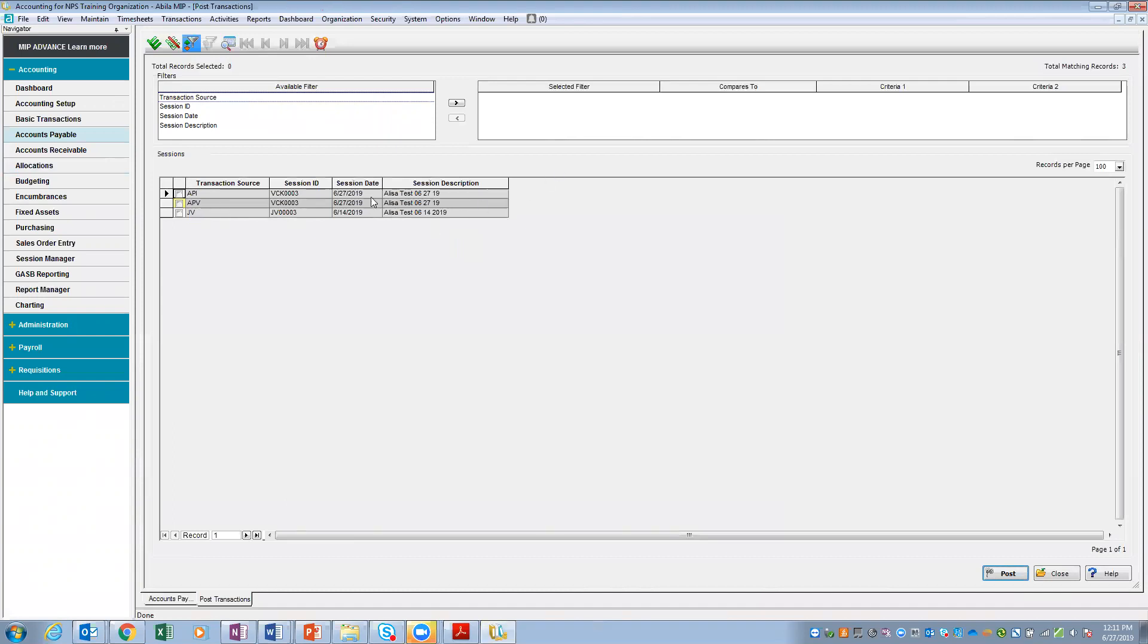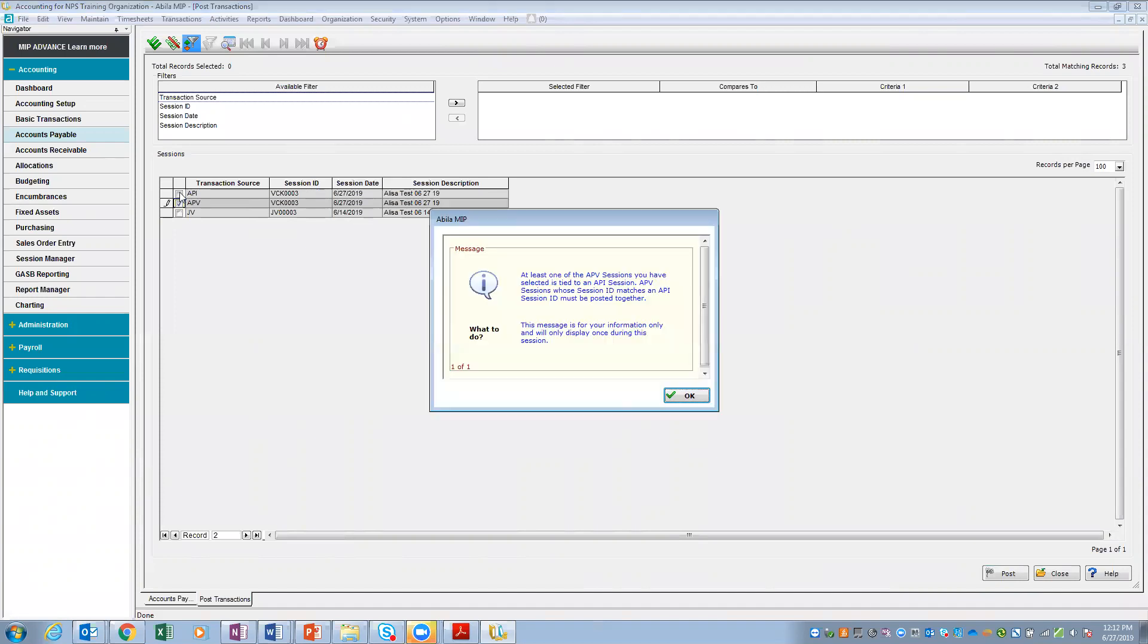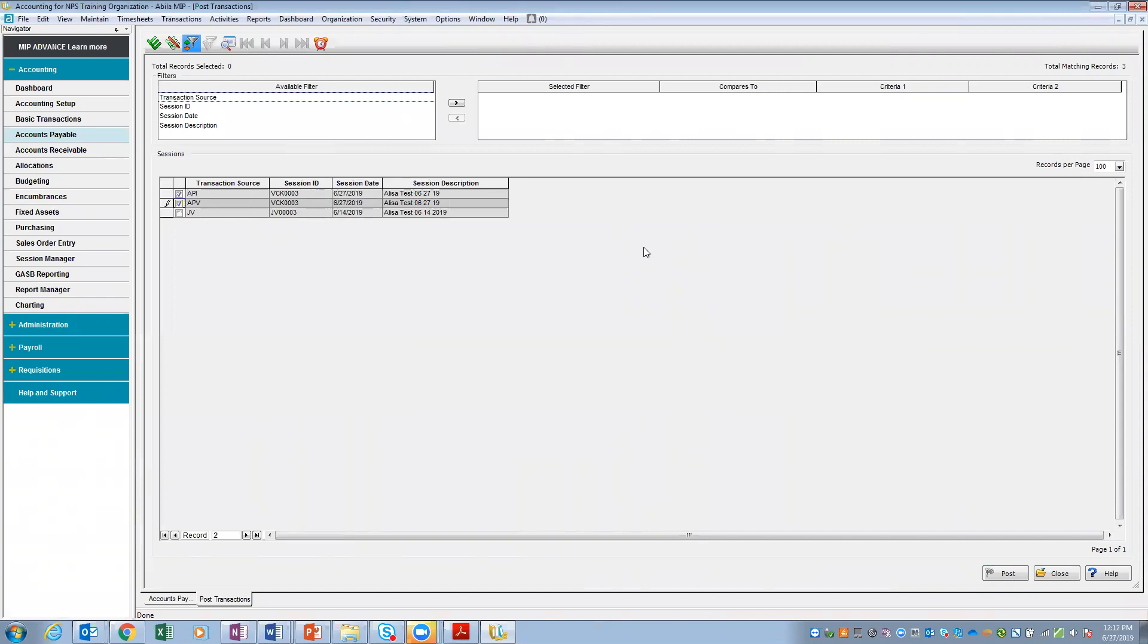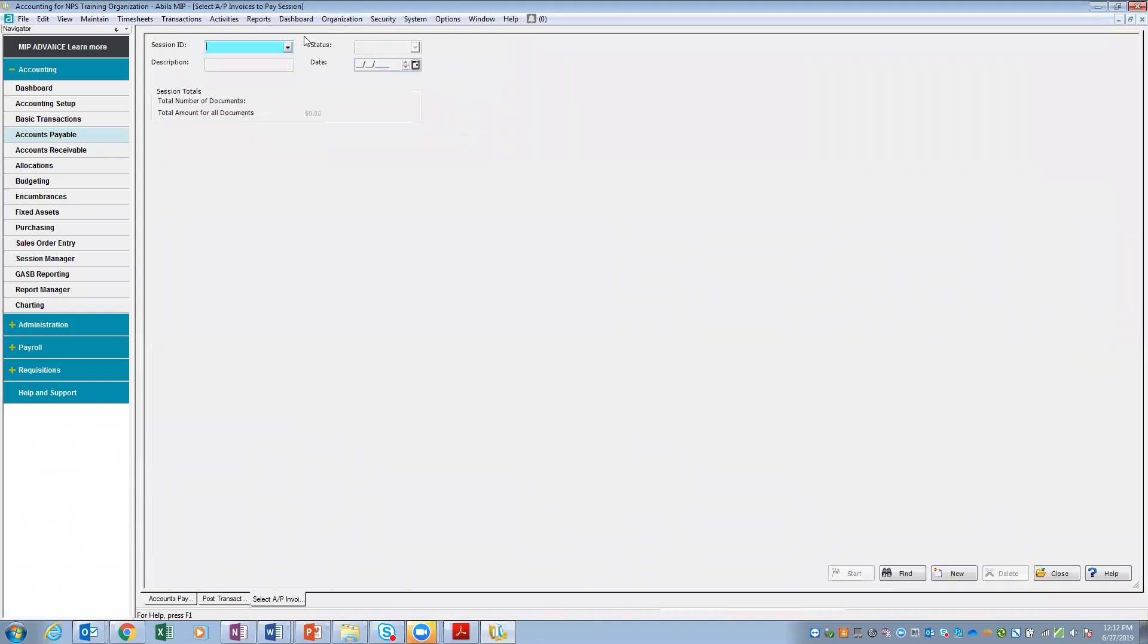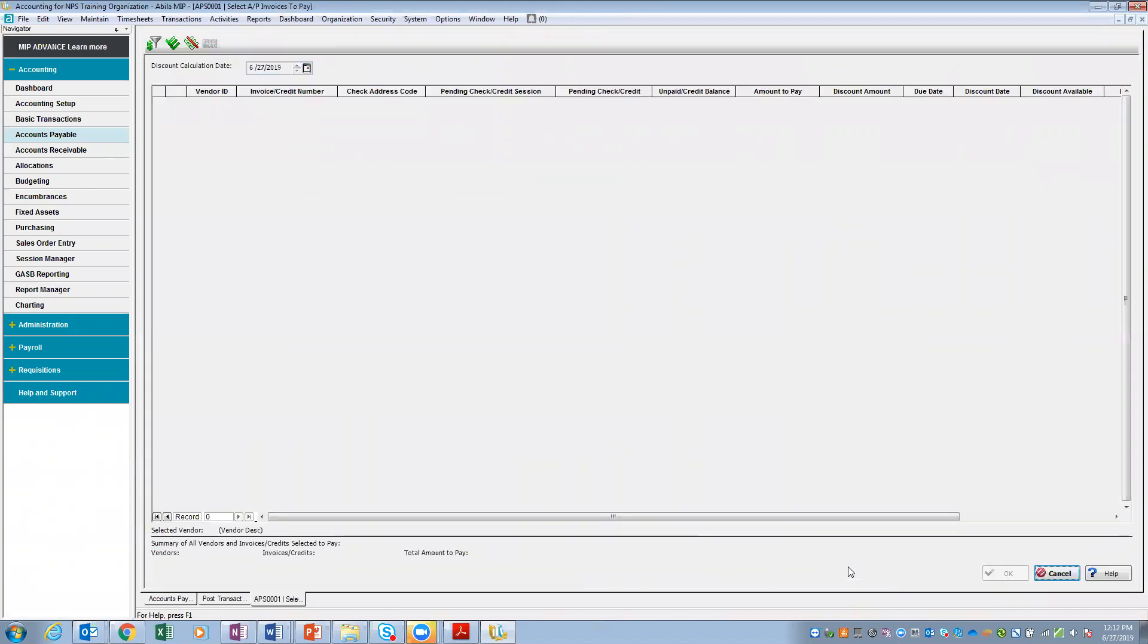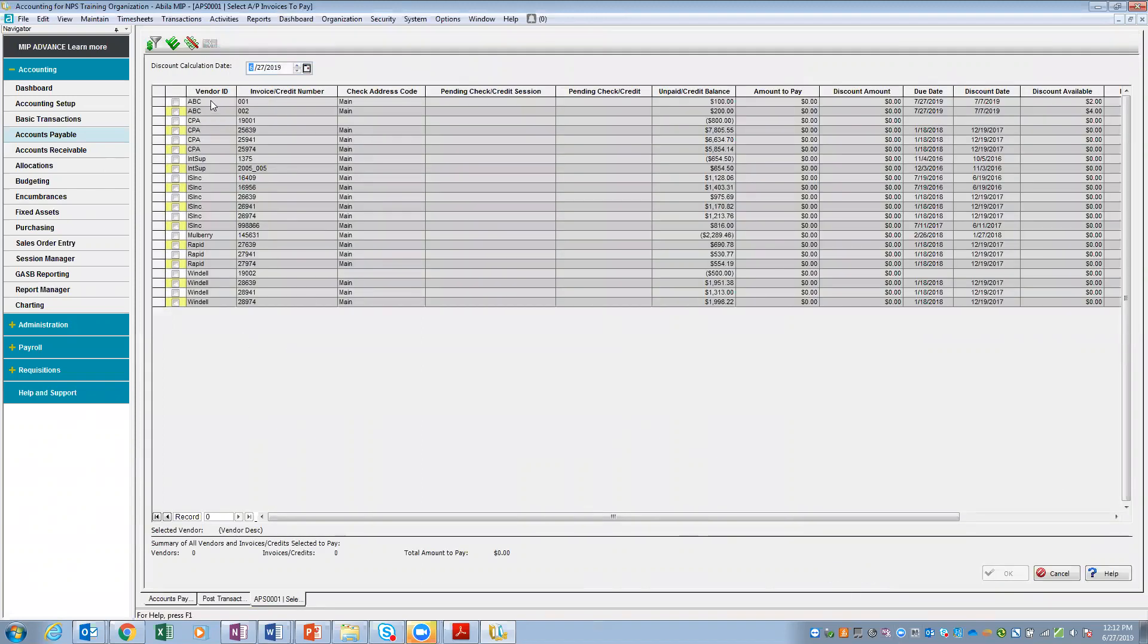I'm just going to post my transaction. Now, did anybody notice? I now have two sessions to post. I have the session that's going to void the check and I have the session that's going to reverse the invoice. So the system created both of them. It also automatically checks both of them for me. So it knows they're connected. And that's what that error message was that popped up on the screen. So I'm going to post these. Now, if I come back here to Accounts Payable and I select Invoices to Pay, that ABC invoice is there. The Rapid invoice is gone. It removed it. So these can be very helpful tools for voiding checks and reversing invoices.